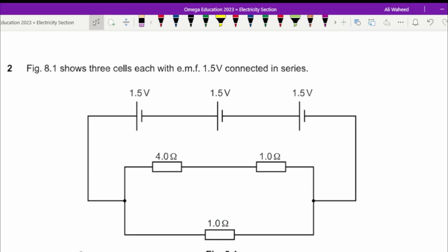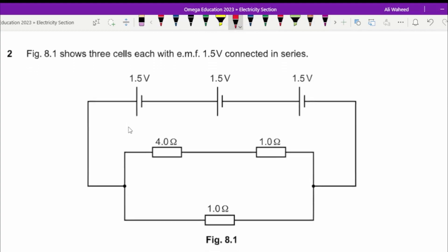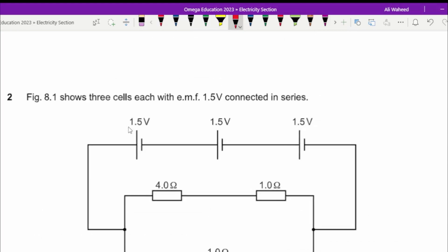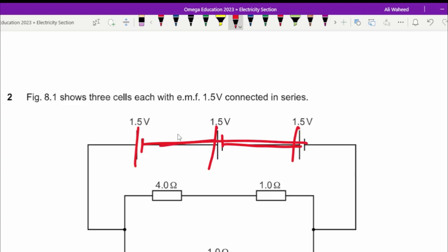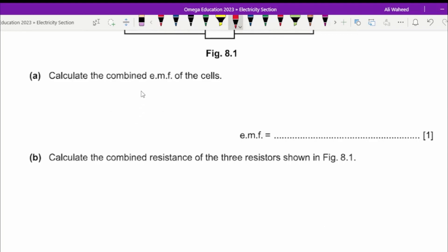Figure 8.1 shows three cells each with an EMF of 1.5 volts connected in series. Calculate the combined EMF. Since they are all connected with negative to positive in order, we add the EMFs: three times 1.5 volts equals 4.5 volts.